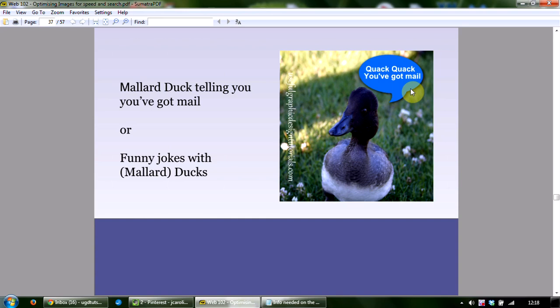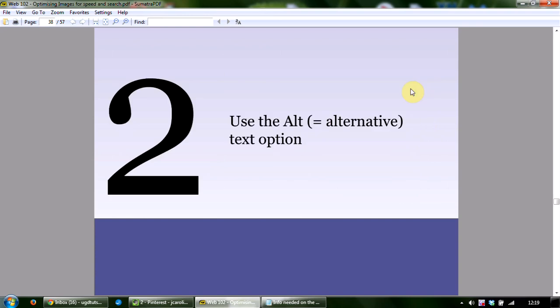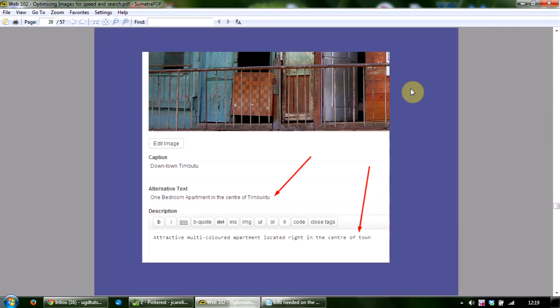The second element is using the alt or alternative text option. When you see a baby crying in a photo it's obvious what's happening, but search engines can only read text, so the same image won't be recognizable to them. To help them, we need to describe the image using text — this is what alternative text is for. Also, if an image doesn't load for some reason, the alt text appears in its place, which is why it needs to be descriptive. Adding alt text can help your website achieve better rankings in the search engines.